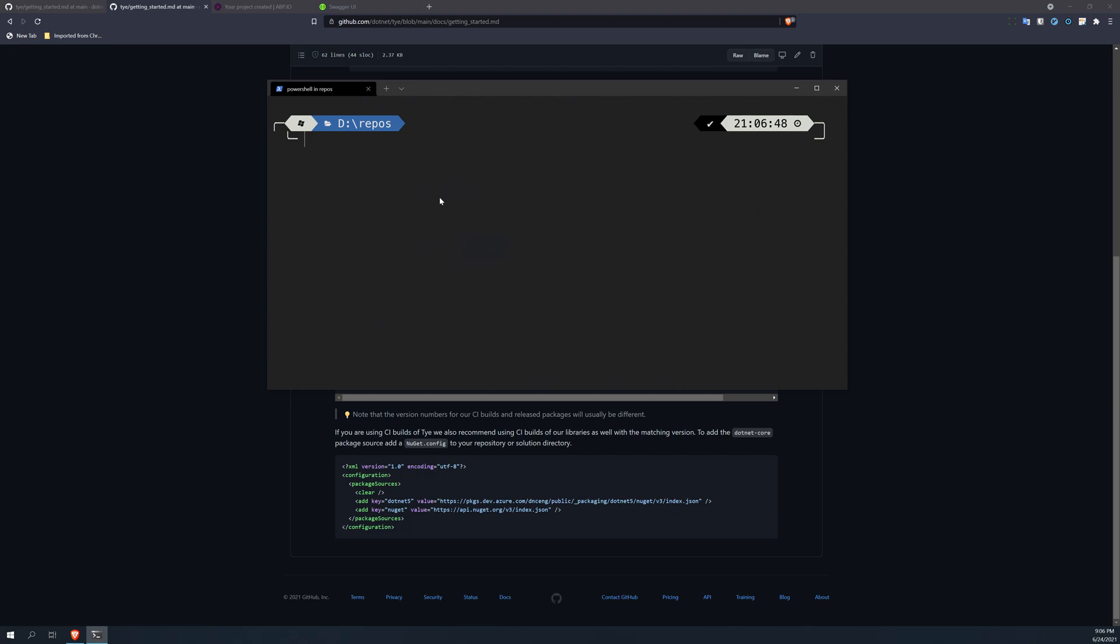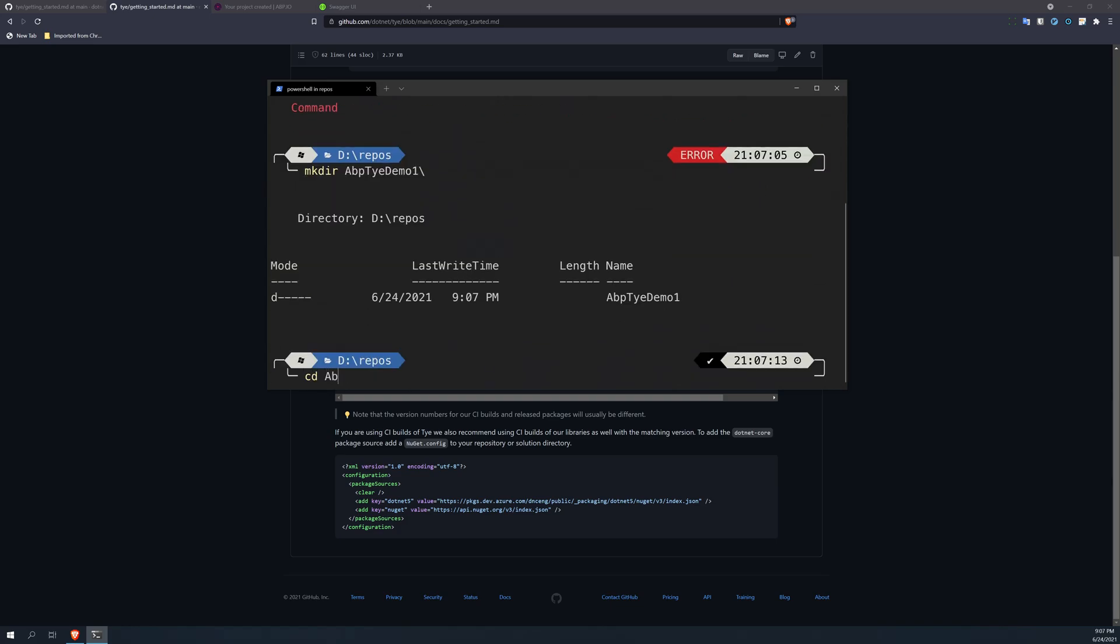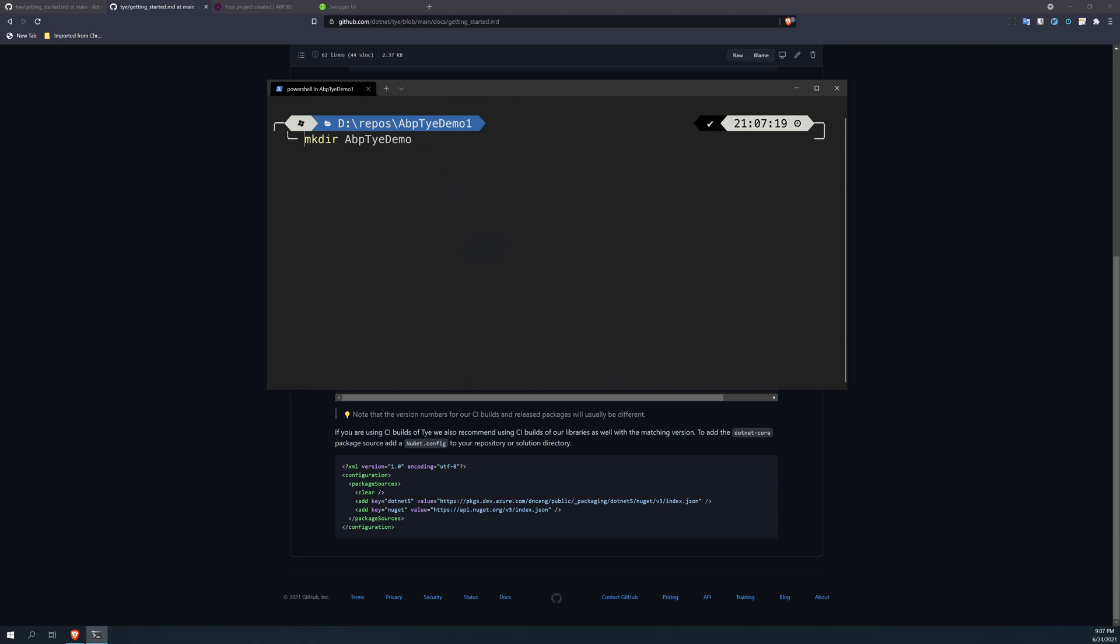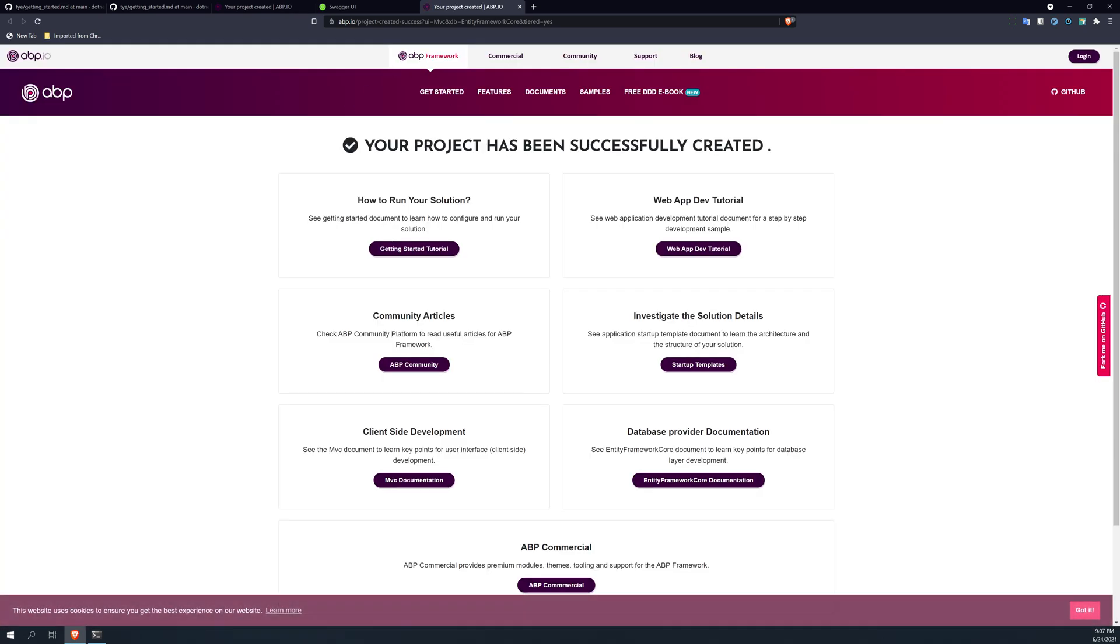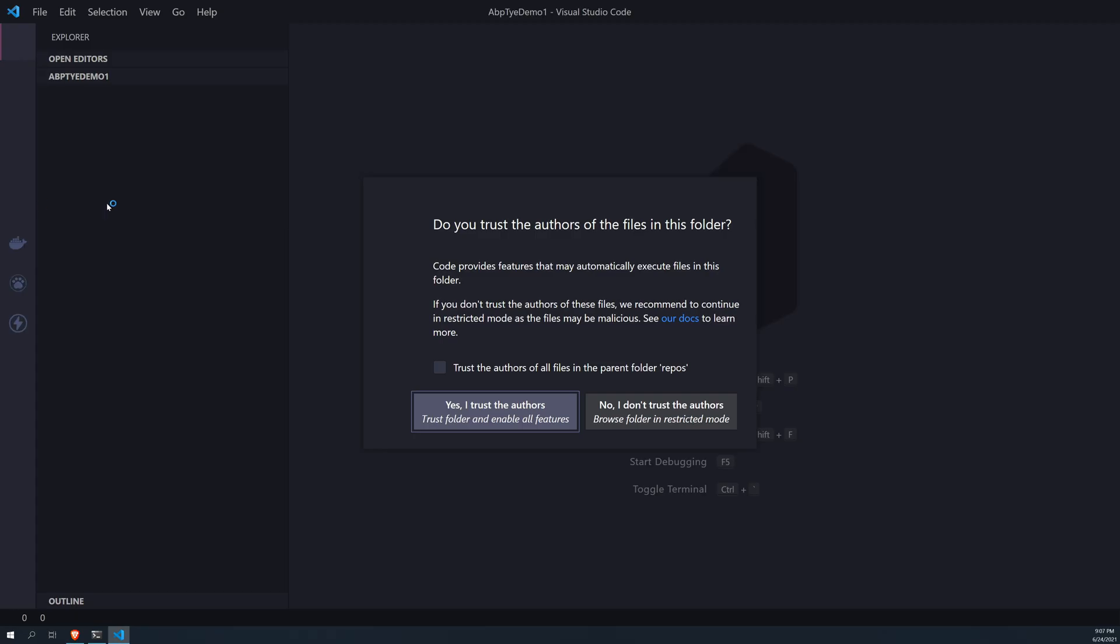So once you have installed, the easiest way is to first create a folder. Okay, apparently I already created the folder, so I will create one. And now once we have the folder, we can now create a new ABP application. So I am creating a tiered application here, the ABP version of the template, and then the UI is MVC and the version I am using is 4.3, which is the latest version as of now. And our application is created.